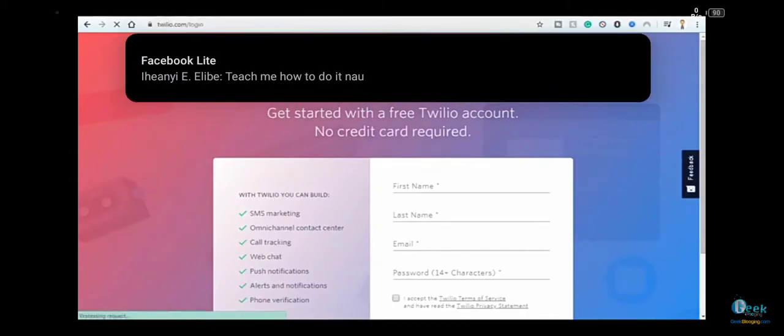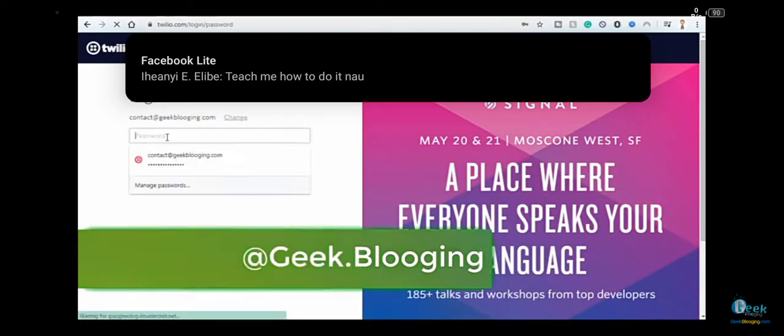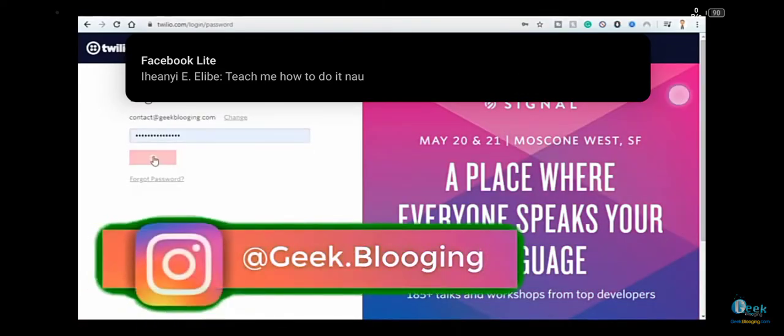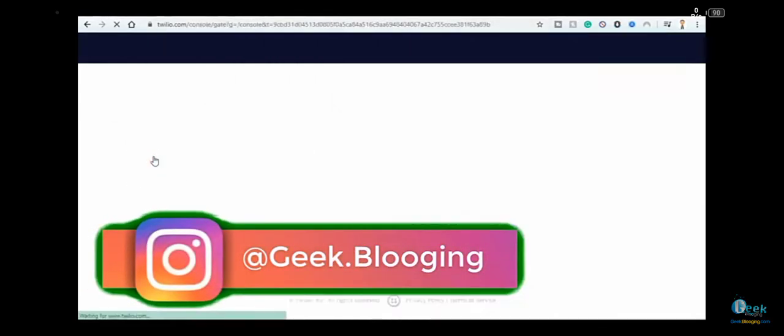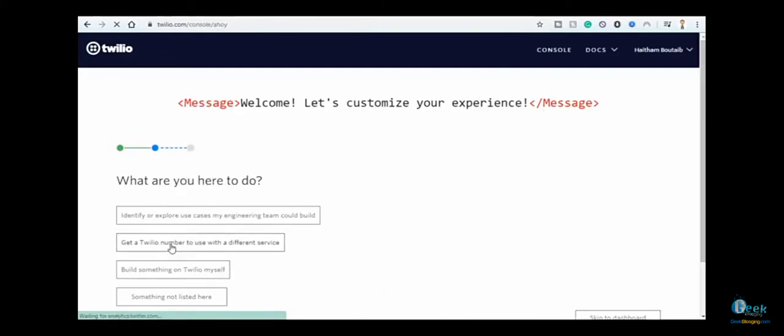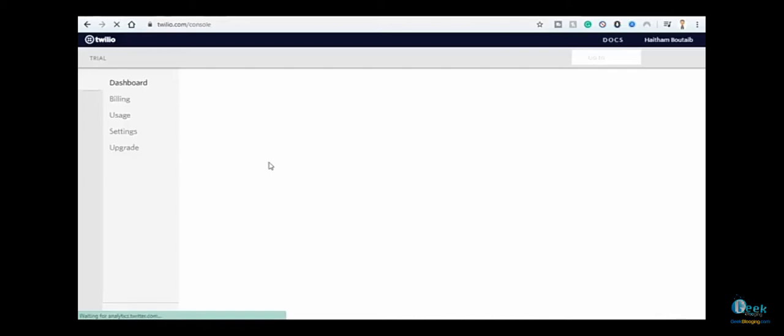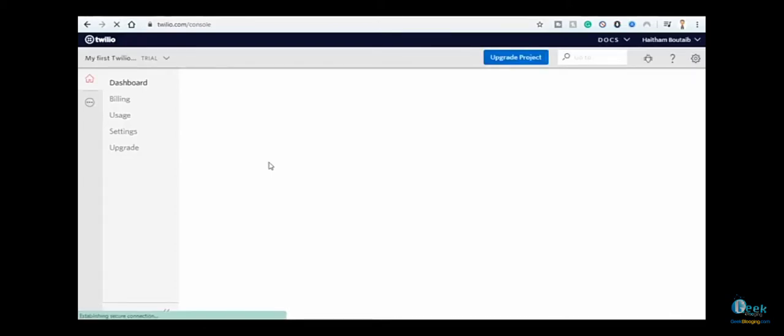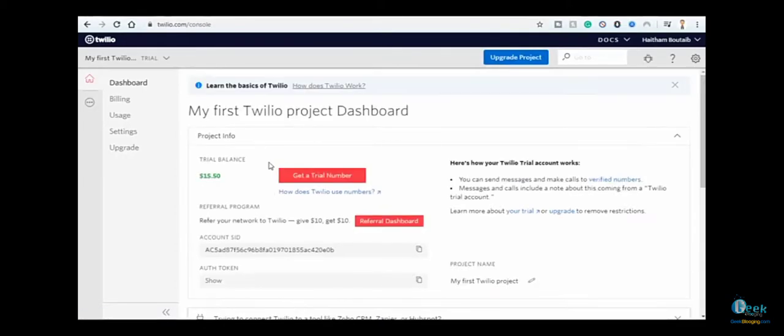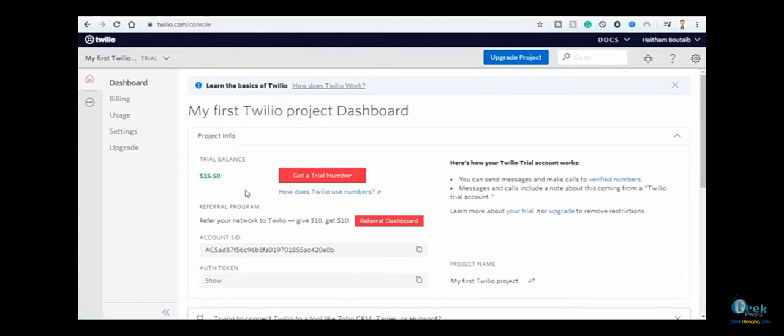Click on 'No, then build something on Twilio' and here is your main dashboard. As you can see, you get $15.50 as your sign-up bonus, which you can use to buy other numbers.